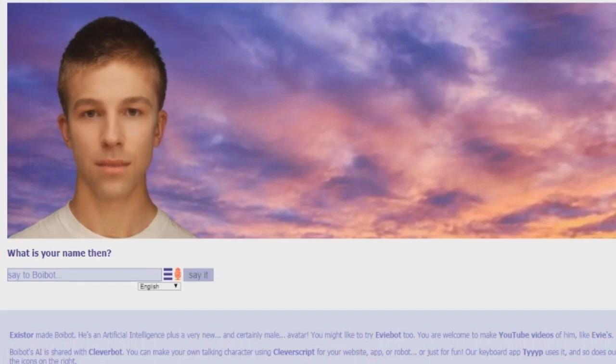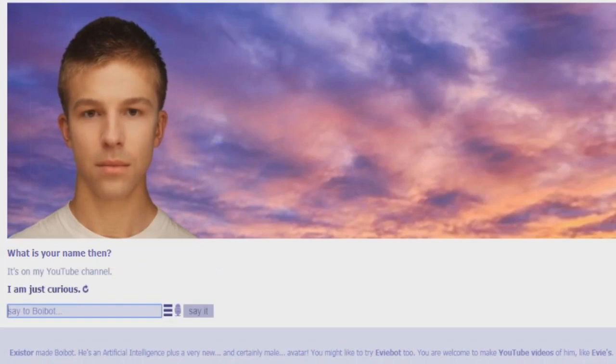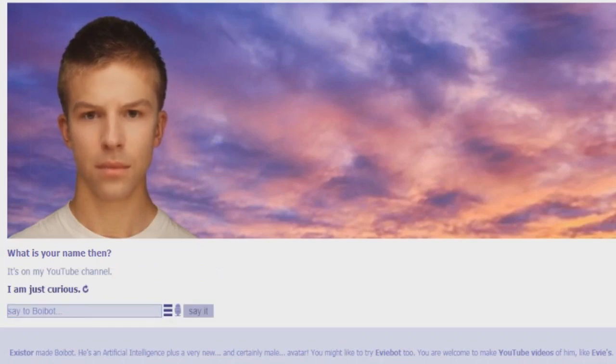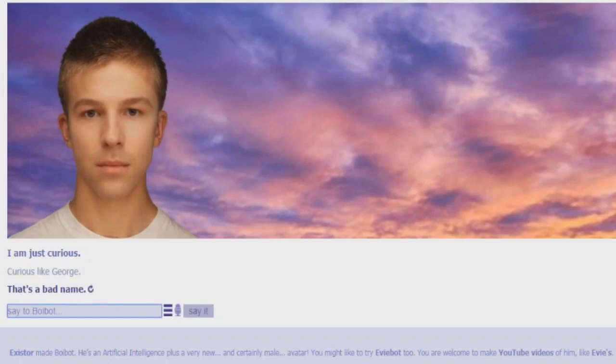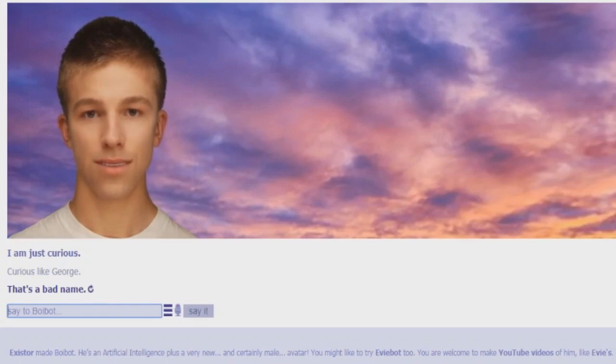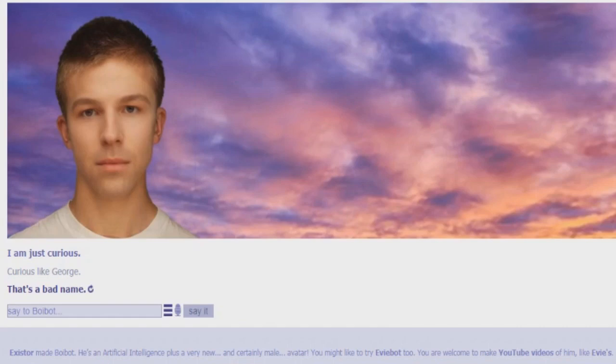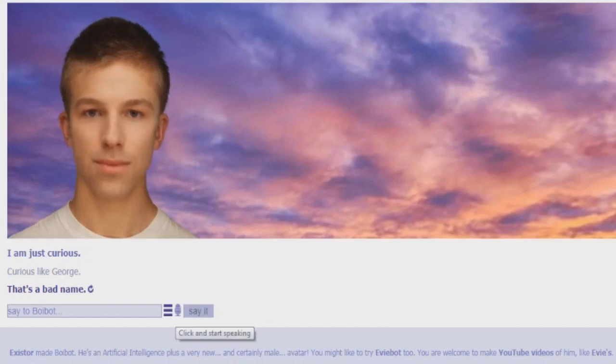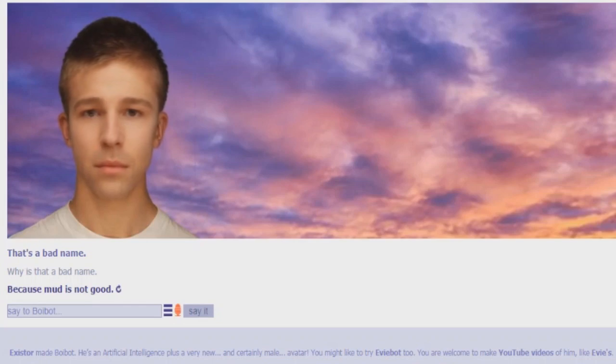It's on my YouTube channel. I'm just curious. Curious like George. That's a bad name. I like how it's actually picking up my voice now. Remember when it wouldn't do that? It probably still wouldn't. I didn't think it would work. Why is it a bad name? Why is George a bad name?